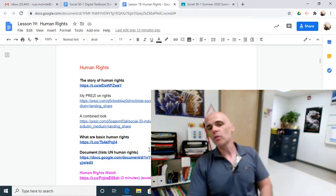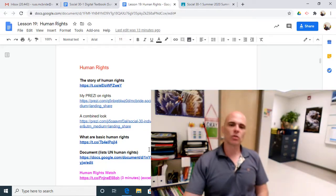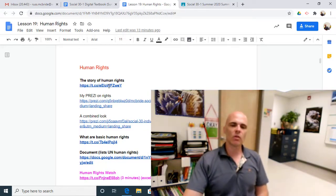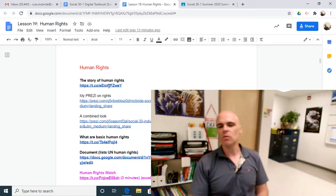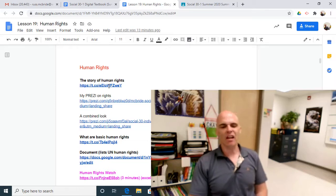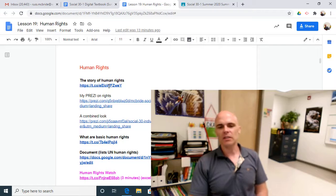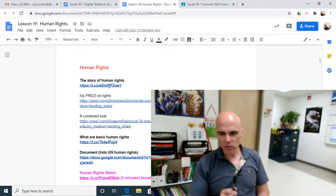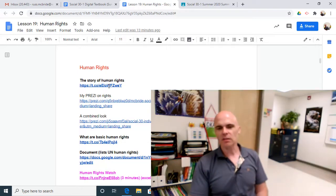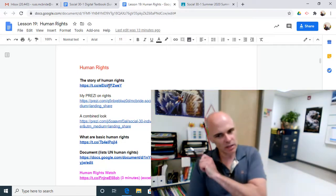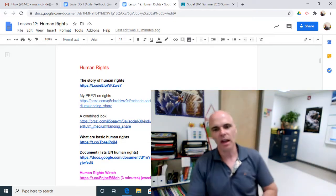Here's a review of human rights. The story of human rights is that 10-minute video of the evolution of human rights — looking at Cyrus the Great and Hammurabi's Code and all of that great stuff all the way up to the UN Declaration of Human Rights. The link was in a previous lesson. If you didn't watch it then, you need to watch it now. As is my Prezi on rights.